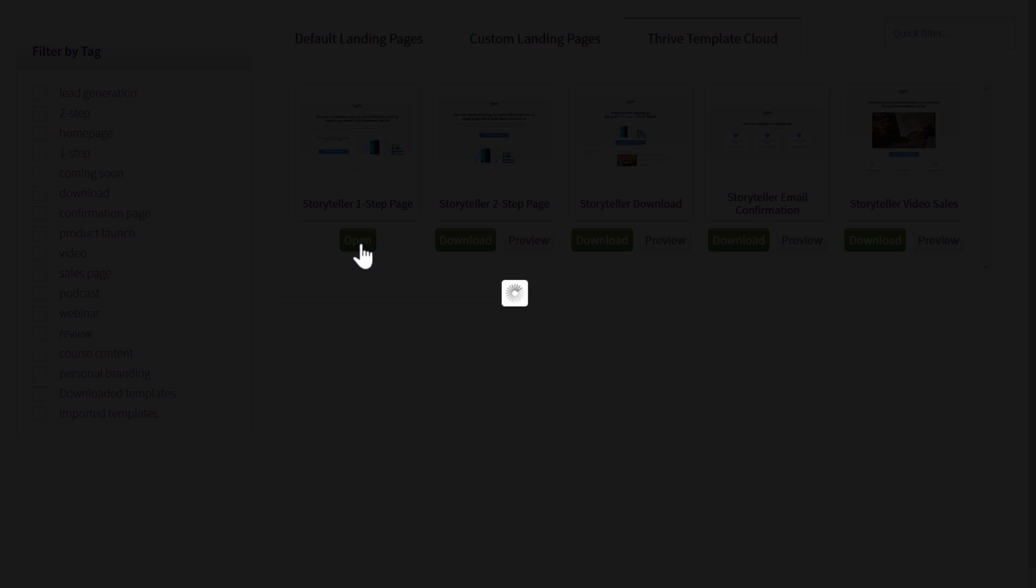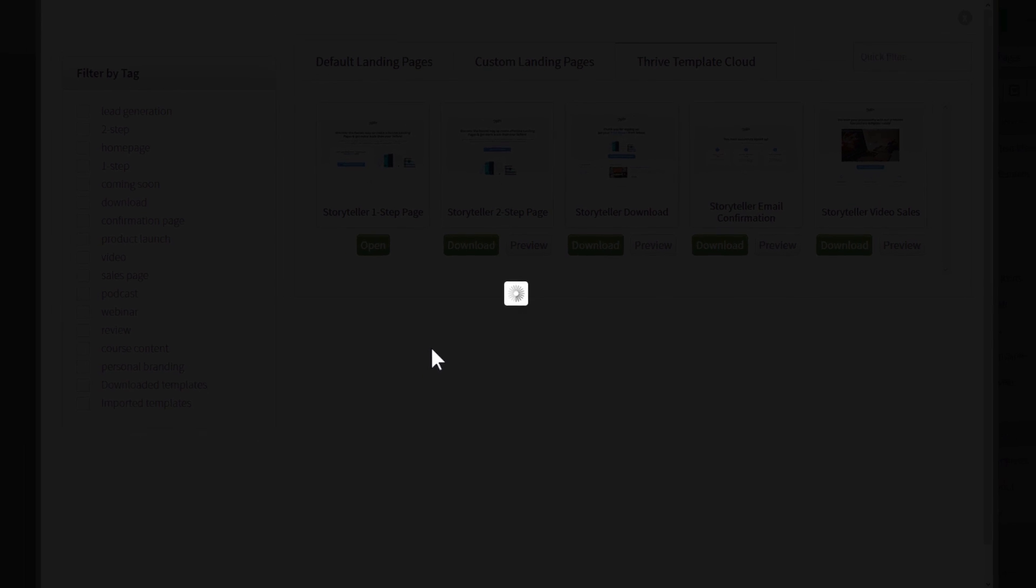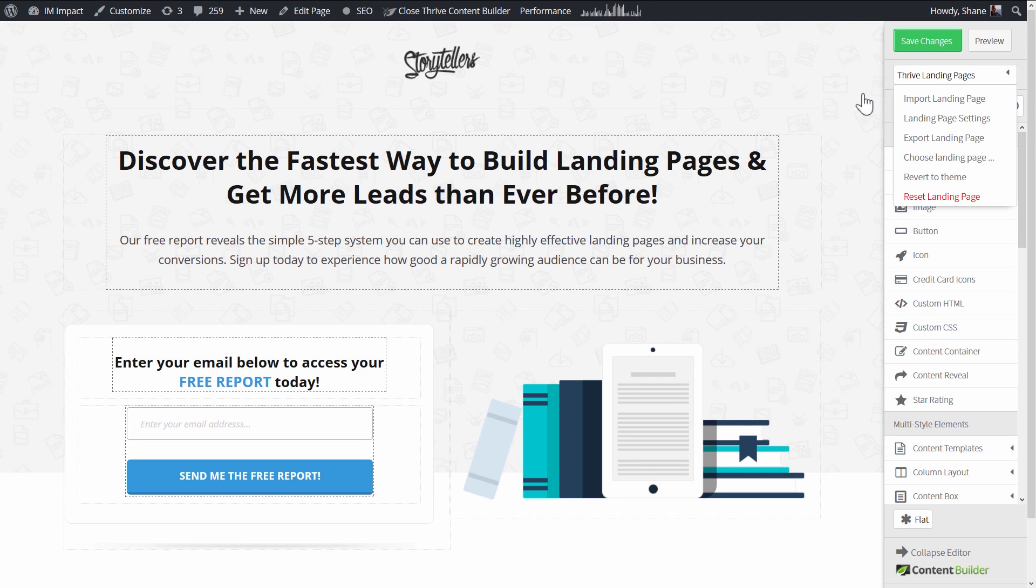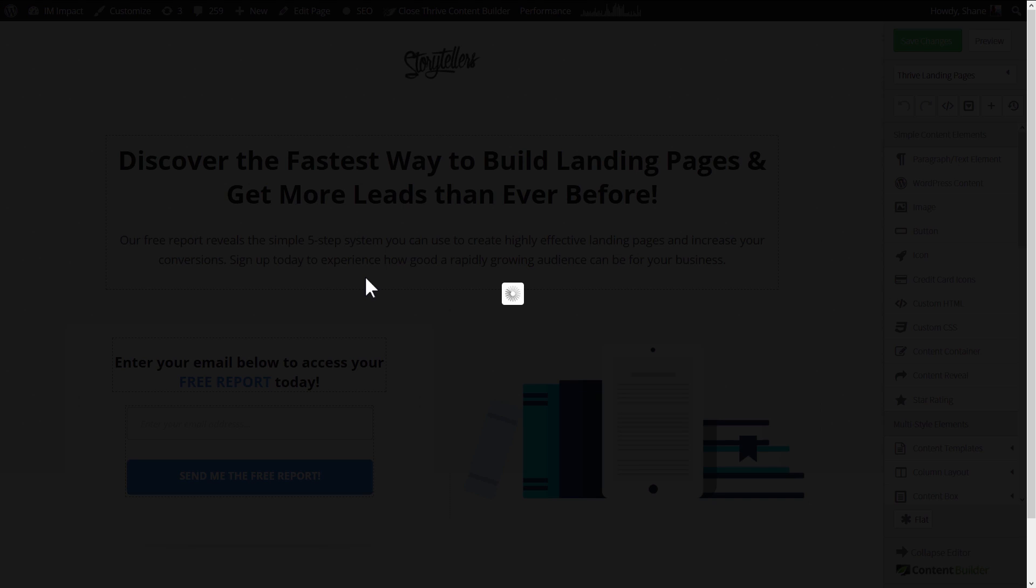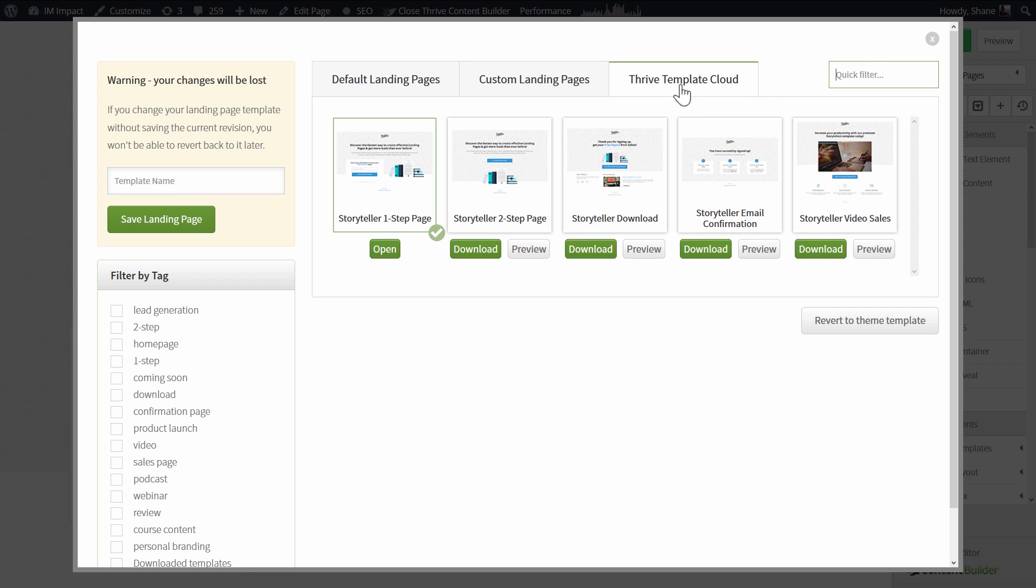When you click on open, this page template will be applied to the page. So once again that is Thrive Landing Pages, choose landing page and then view, preview and download pages from the Thrive Template Cloud tab.